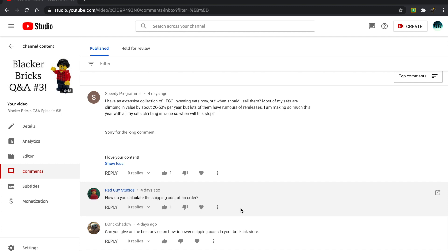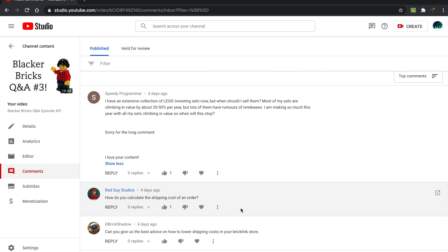So the first one comes from Speedy Programmer, and this is what they have to say. I have an extensive collection of LEGO investing sets now, but when should I sell them? Just even before I finish the sentence, very good question. Most of my sets are climbing in value by about 20 to 50% per year, but lots of them have rumors of re-releases. I am making so much this year with all my sets climbing in value, so when will they stop? Sorry for the long comment. I love your content.